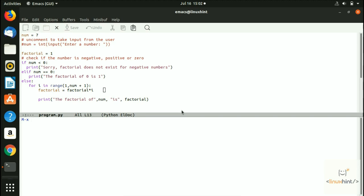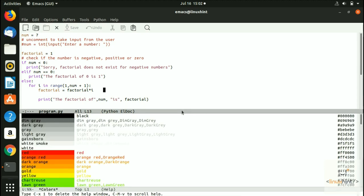Before that, we can actually see what the list of background colors is. Write list-colors-display and hit Enter — you can see these are the background colors available.